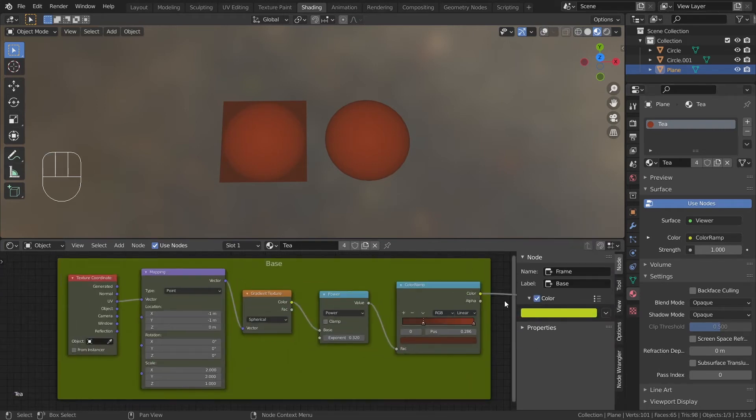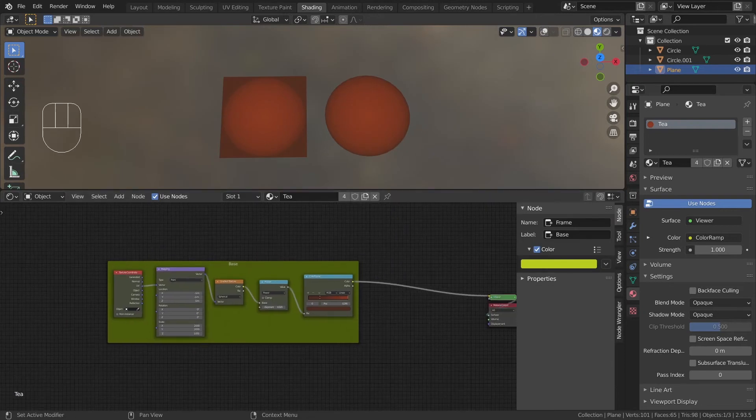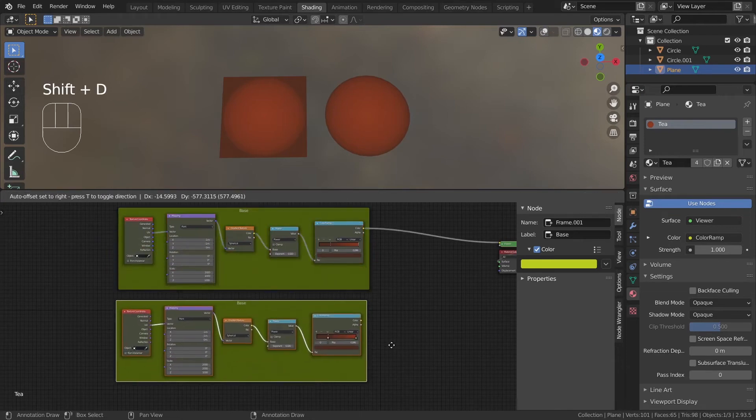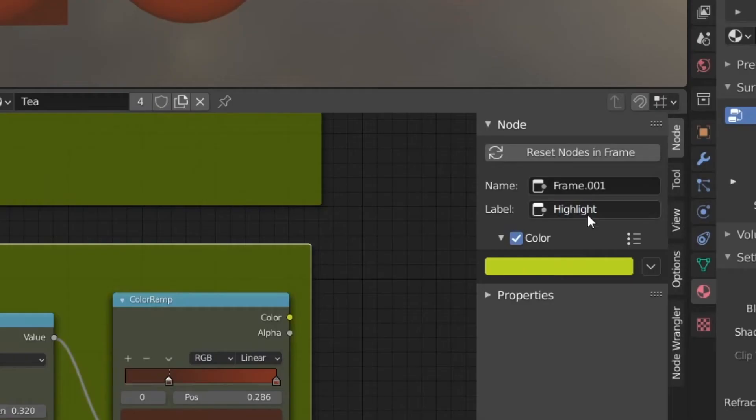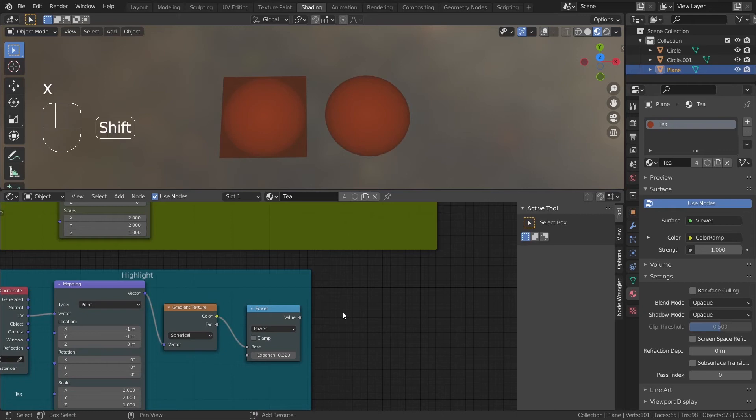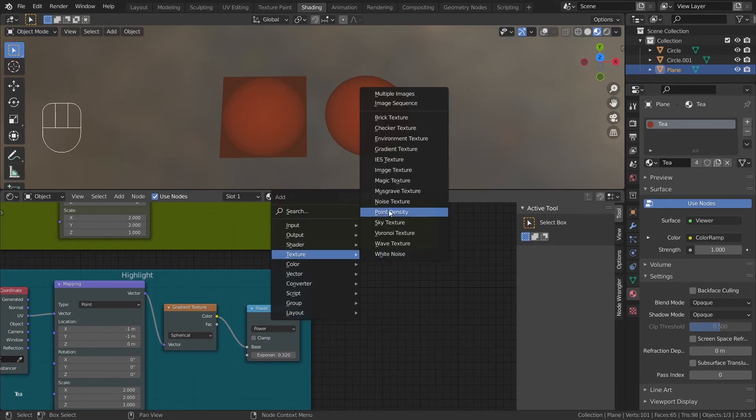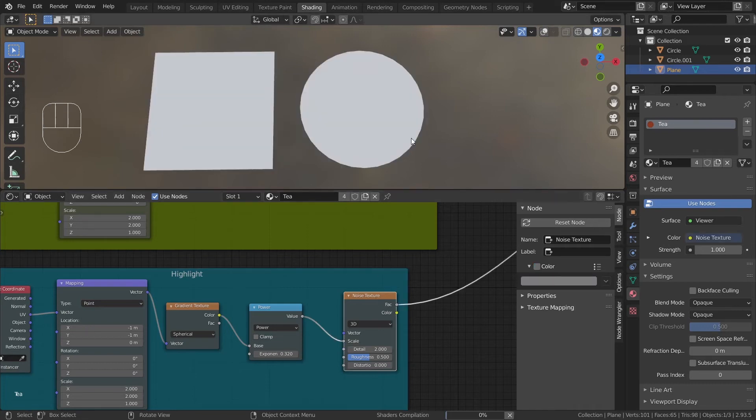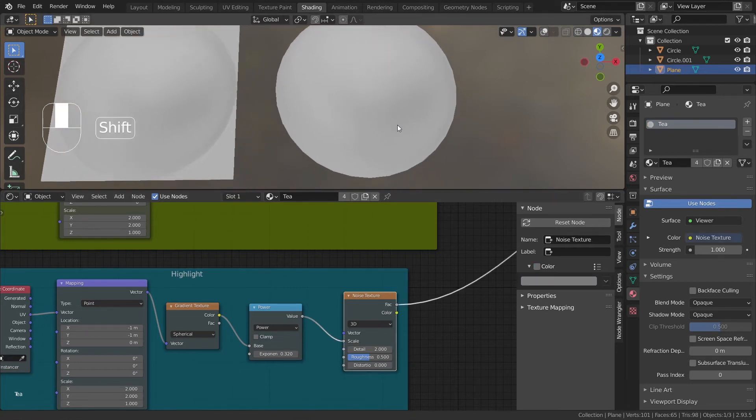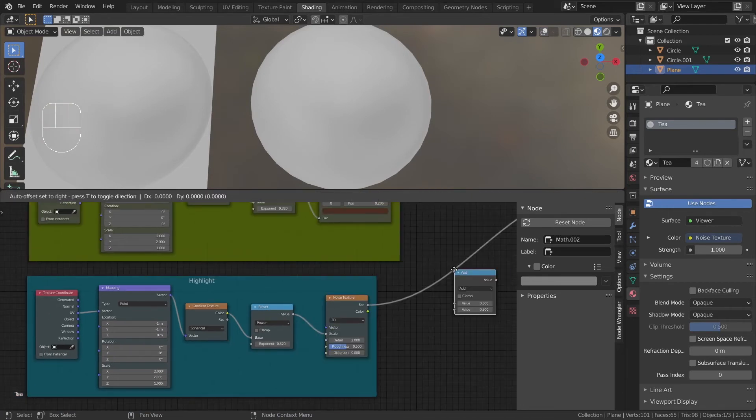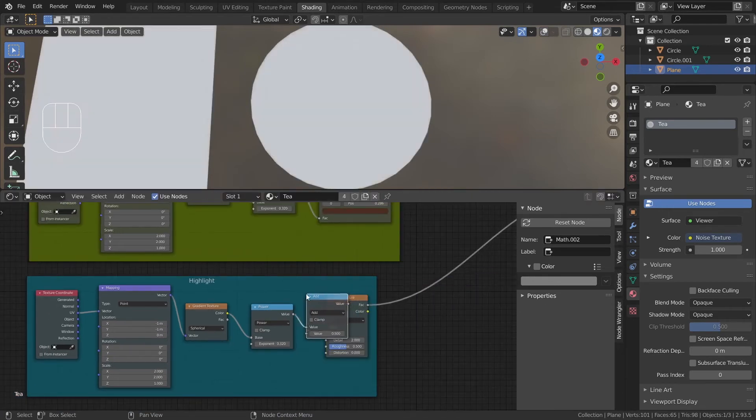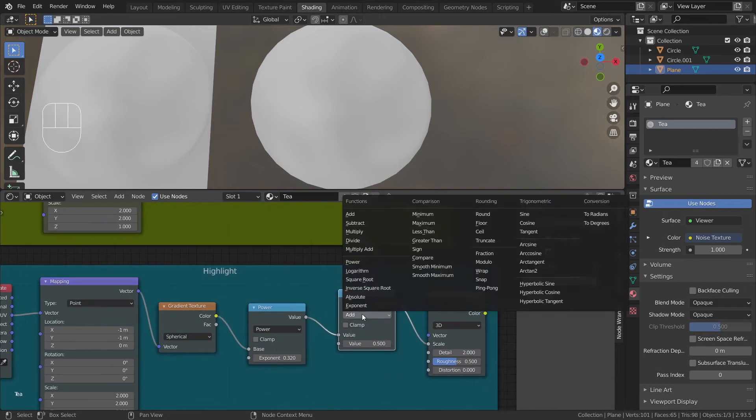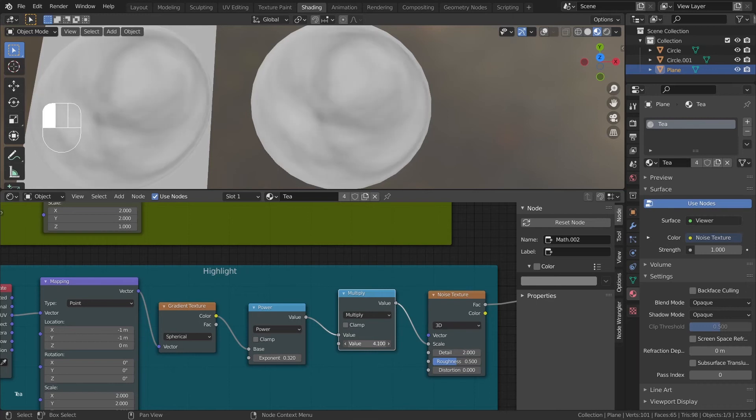Now we can start adding the highlights. The base nodes are pretty useful, so I'll duplicate the whole frame. Delete the color ramp and add a noise texture after the power node. Plug the power output to the scale of the noise. This did something, but we need to add more stuff to get the highlight. Place a math node between the power and the noise and change it to multiply. Start increasing the lower value of the multiply and you'll start to see these little swirls.